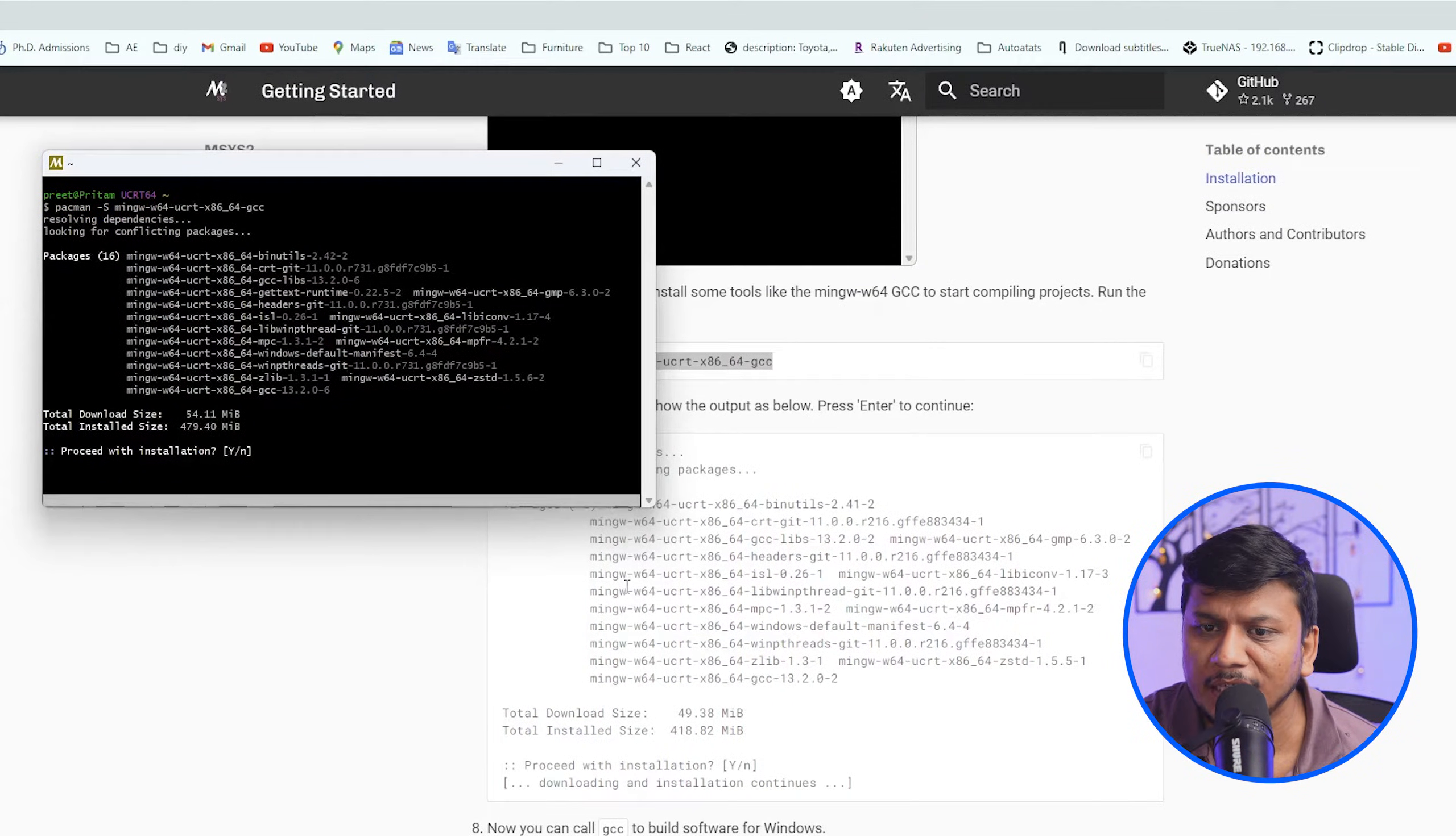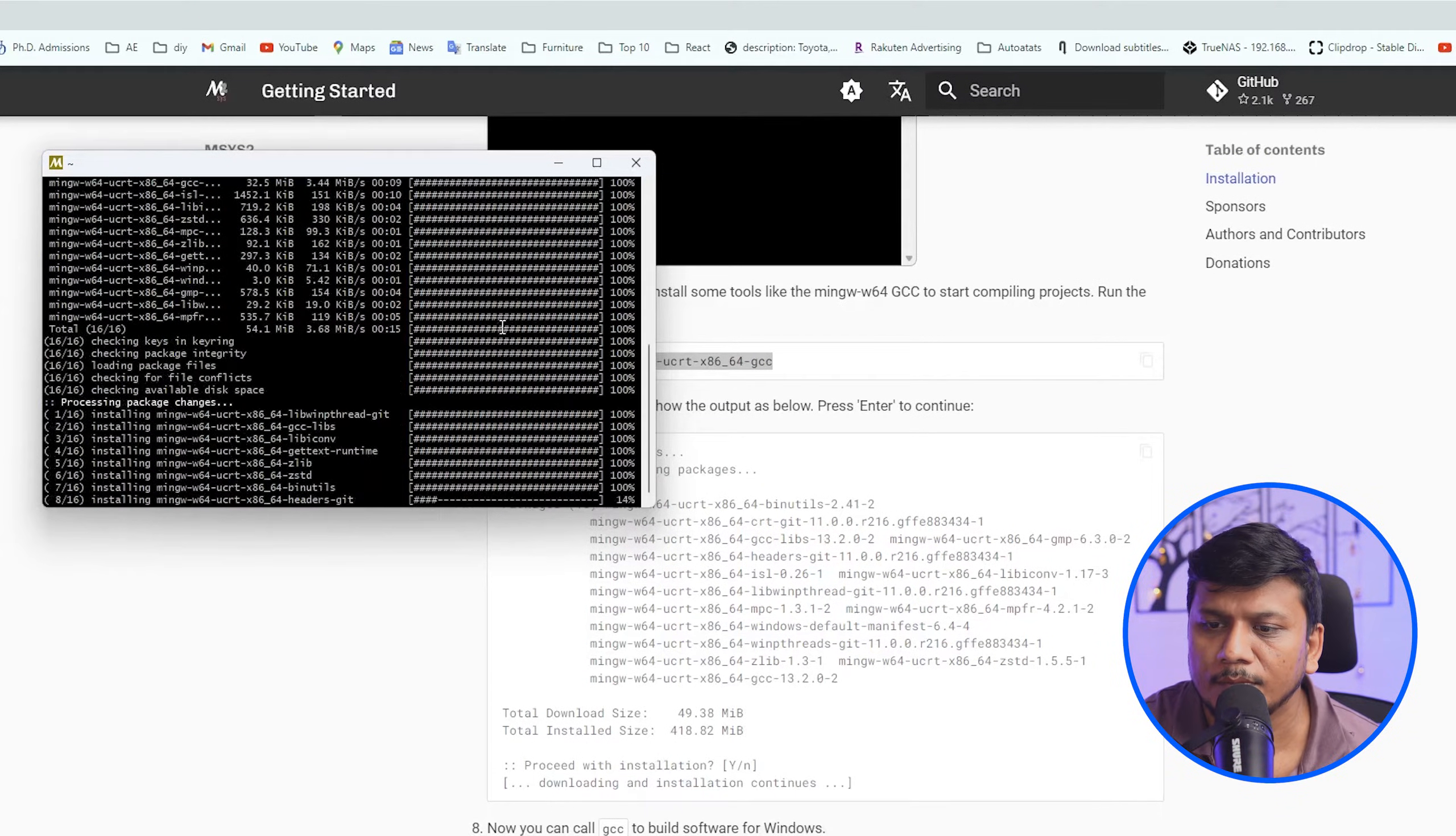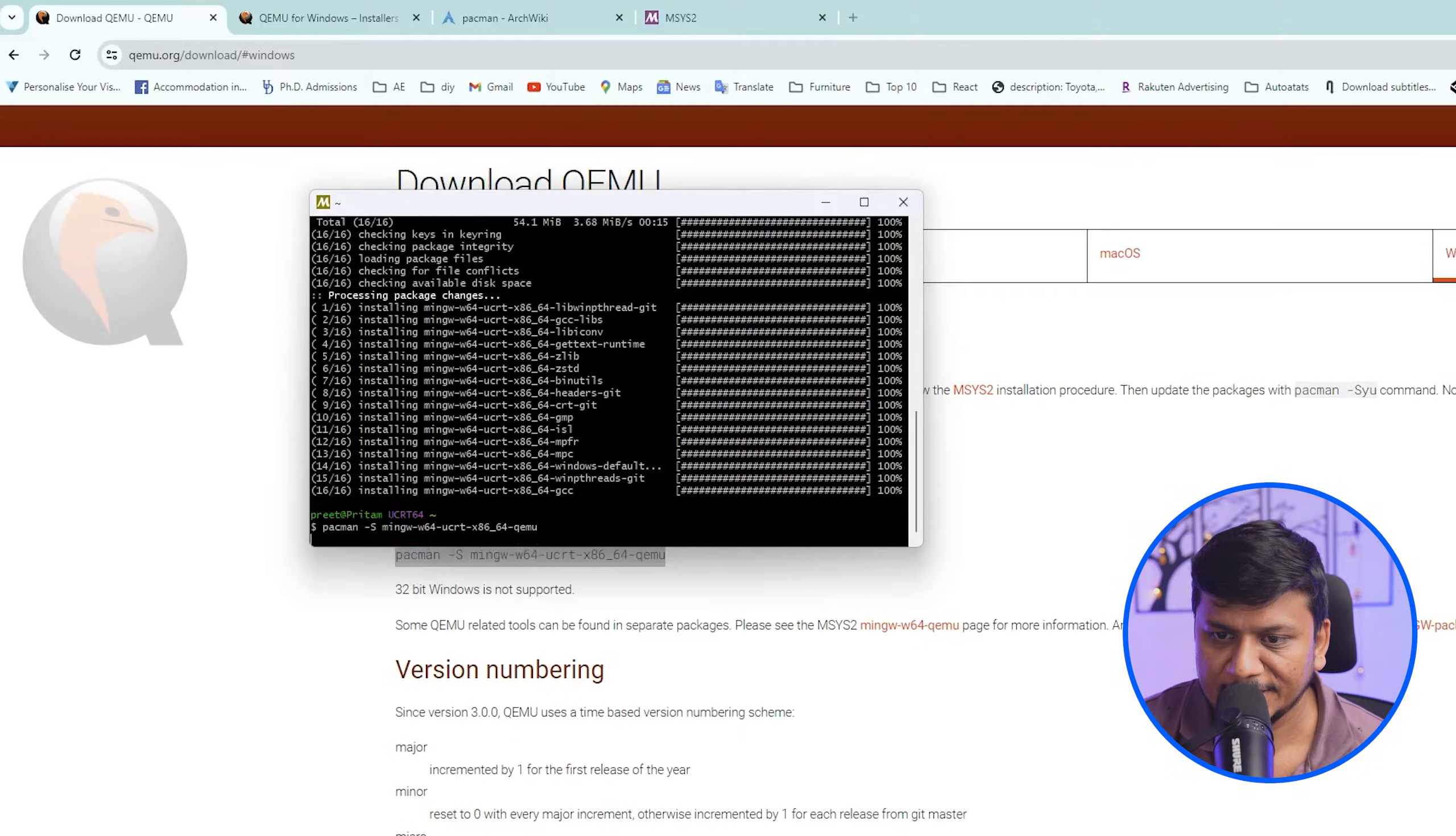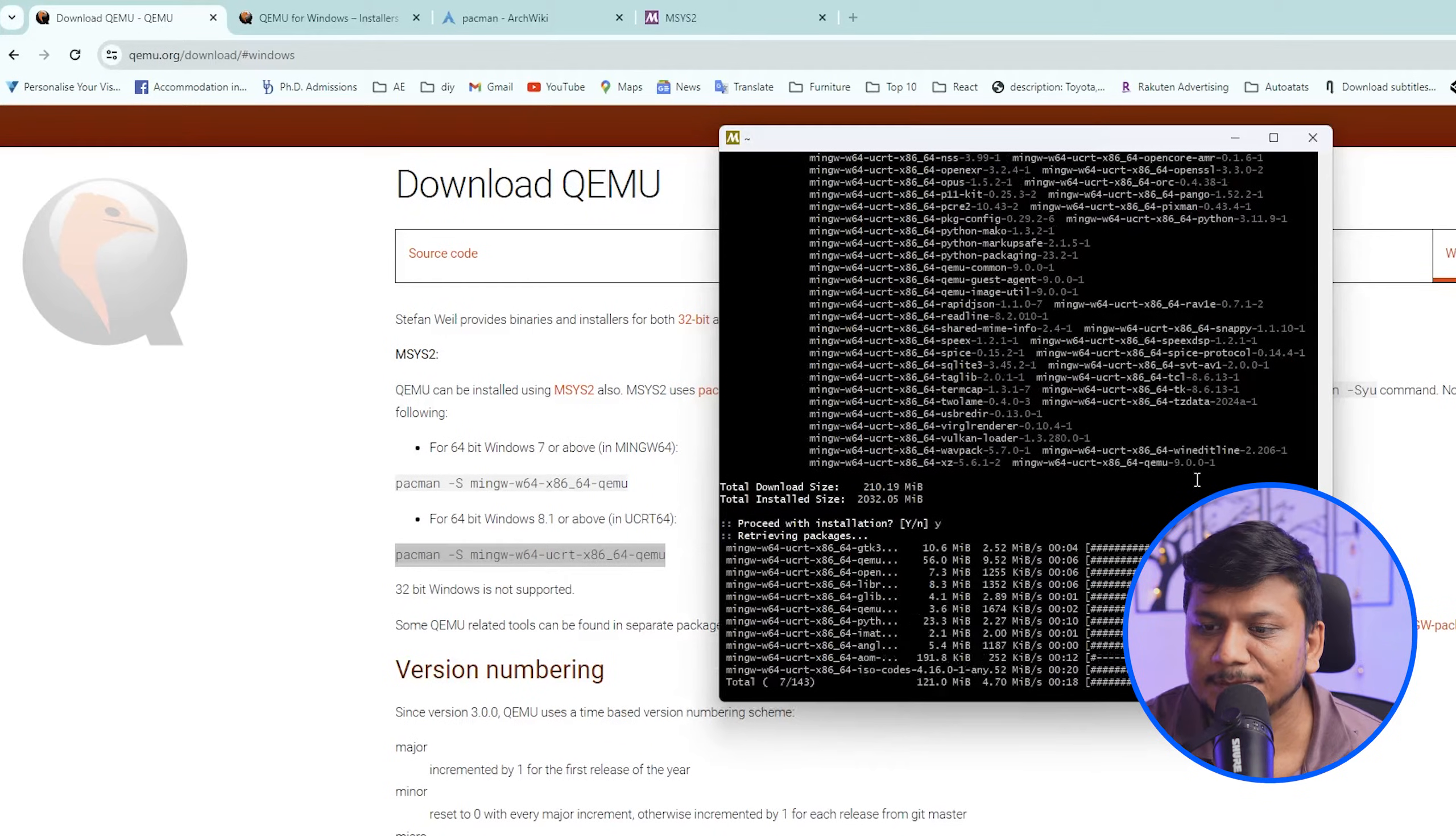And here we go, here we are downloading more number of packages. Let's click Y and hit enter. After installing everything, now let's come back to our QEMU website. And now here we need to type following command, so let's copy this. And now I'm gonna paste the same here and now let's press enter. Let's again press Y, and now here we can see the download process has begun.